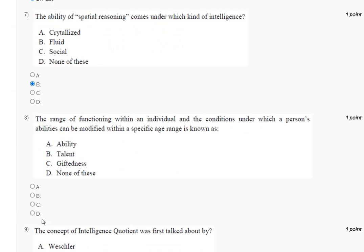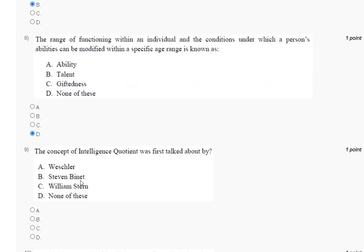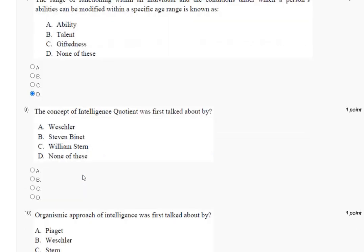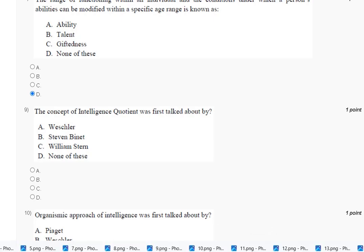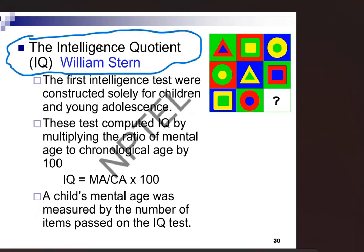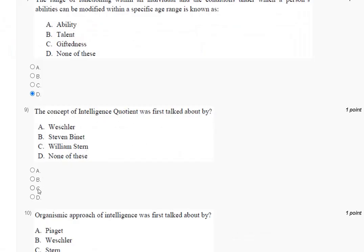Question number nine: the concept of intelligence quotient was first talked about by whom? The explanation is here. The intelligence quotient is William's term. So the correct answer to question number nine is option number C.